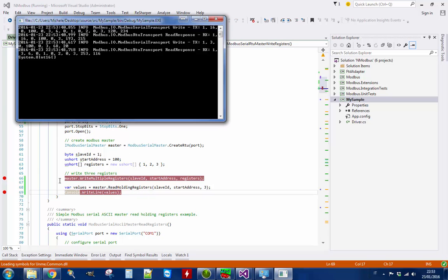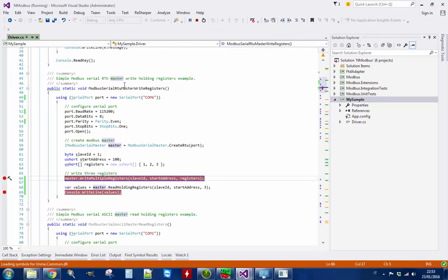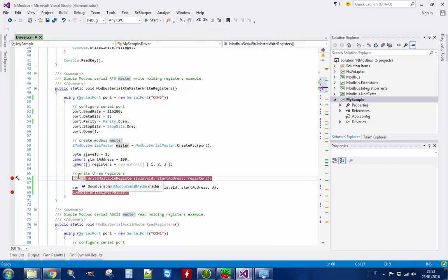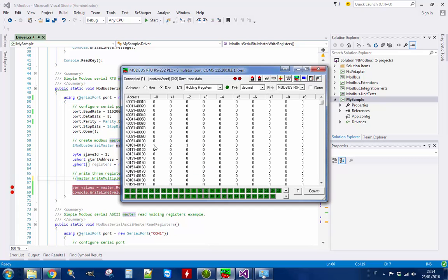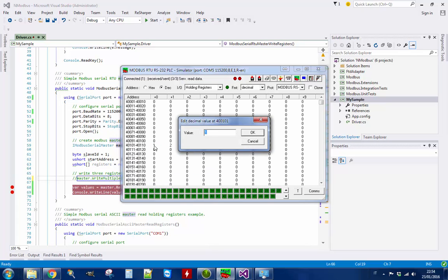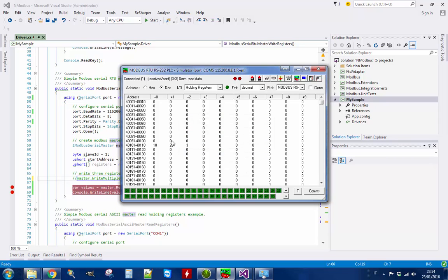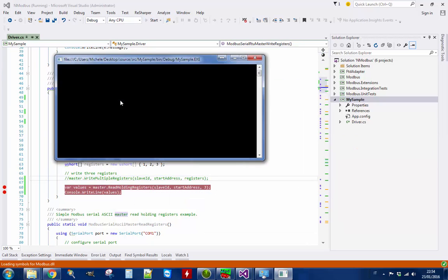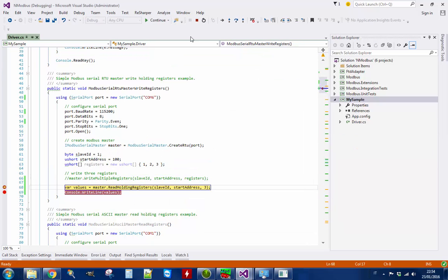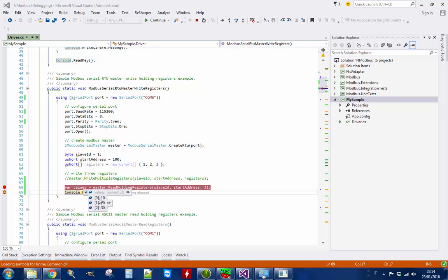So let's suppose that I comment this out and I write my own values — 10, 20, 30. Let's run the project. And you can see we are reading it. So this is about getting connected to a Modbus device. Hope it's clear.